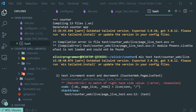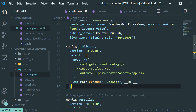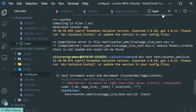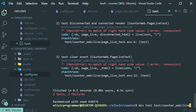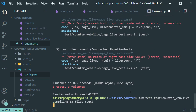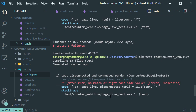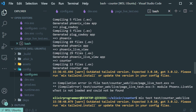Before we go any further, let's update our Tailwind version in the configuration file to 3.0.12. Let's save it and run the test again. It's going to recompile everything. Now it's not complaining about the version of Tailwind.